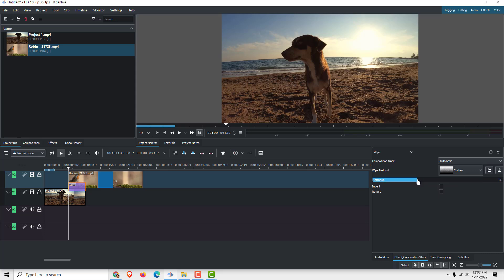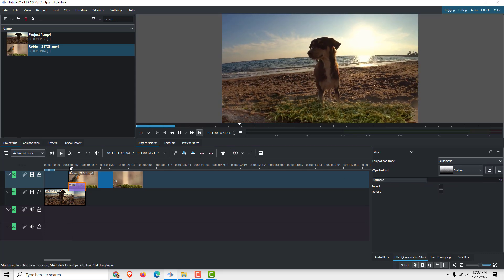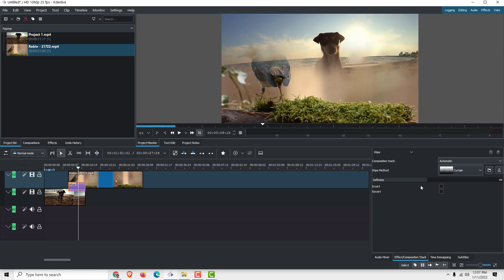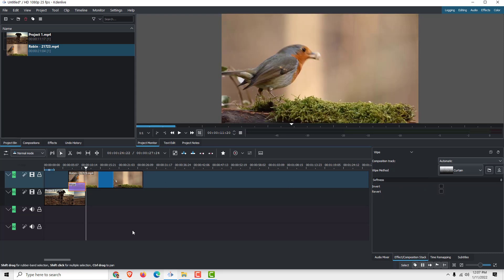effects. You can add softness, so you can see that now the transition is softer. You can also invert it. Thanks for watching! Drop some comments and likes below if you find this helpful, and have a nice day. Bye bye!